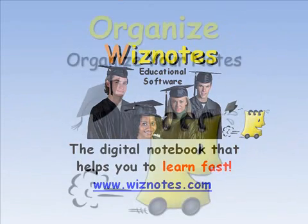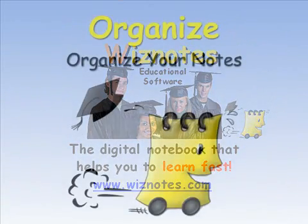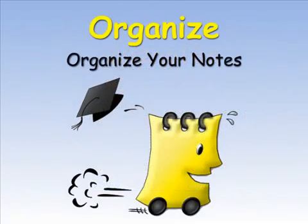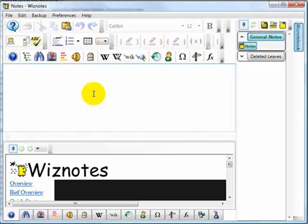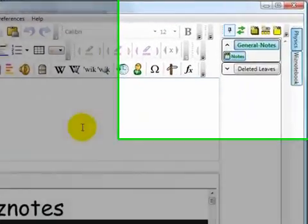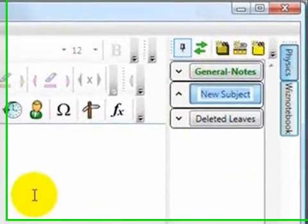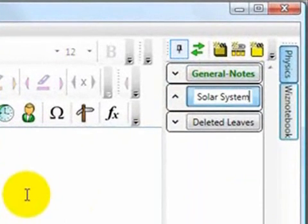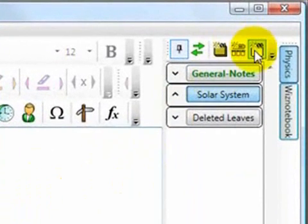You can organize your notes into courses, subjects, and topics. For example, you can create a new Wiznote book and call it Physics, then add subjects with appropriate names.